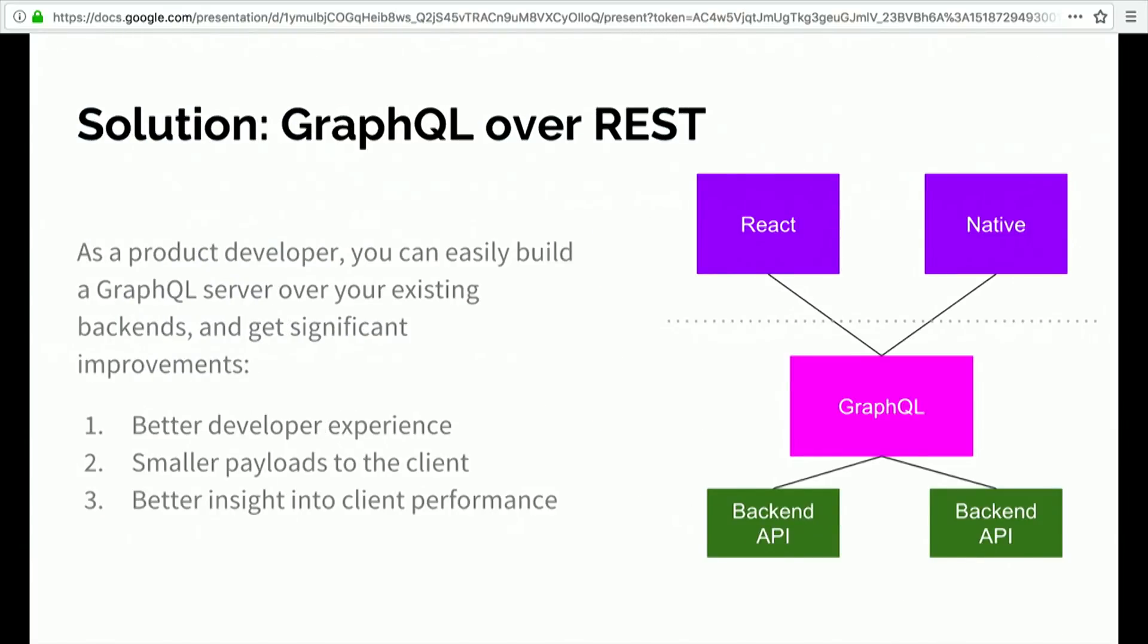I think a great solution to this problem is to put GraphQL directly over your existing APIs. There's been a lot of different discussion about putting GraphQL directly over your database or starting a new application. But I think this is really the killer use case for GraphQL: putting it on top of existing backends that you already have that you want to make better.